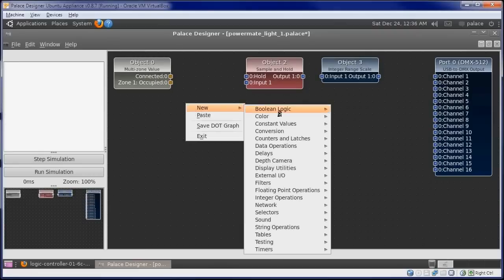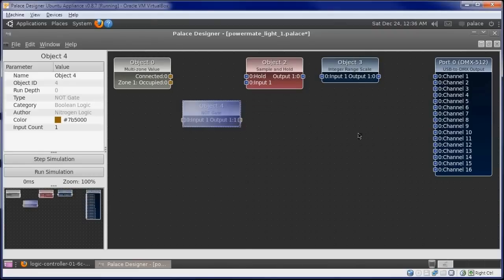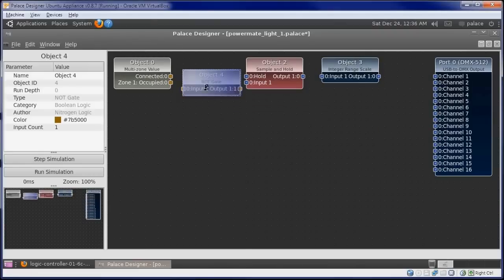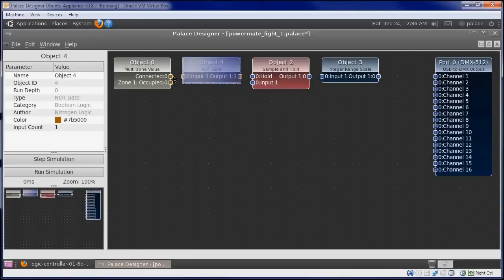Since we want the sample and hold object to sample while we're connected and hold while we're not connected, we put in a not gate that will be wired between the connected output and hold input.